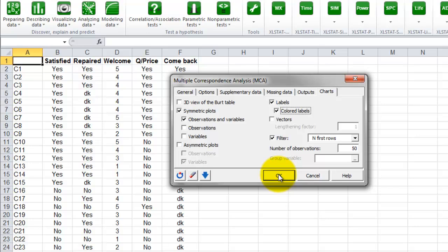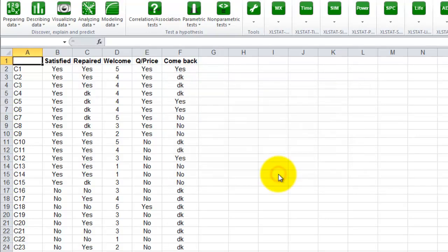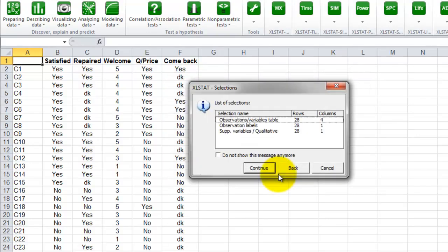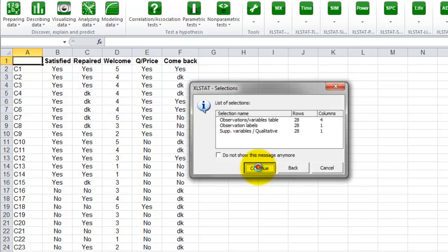You can now click on the OK button. The summary of the selection helps you to verify the settings of the analysis. Click on continue.